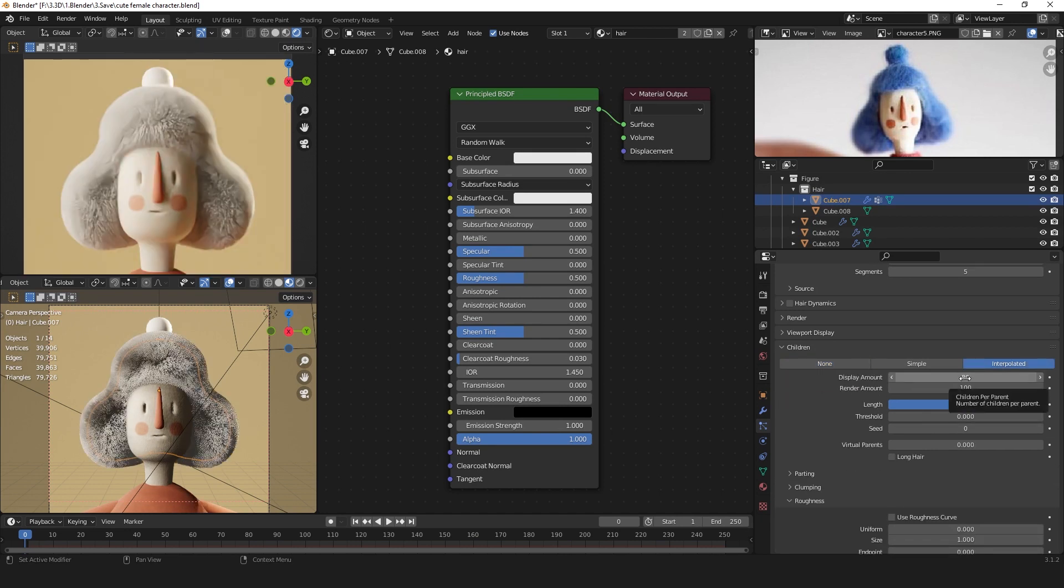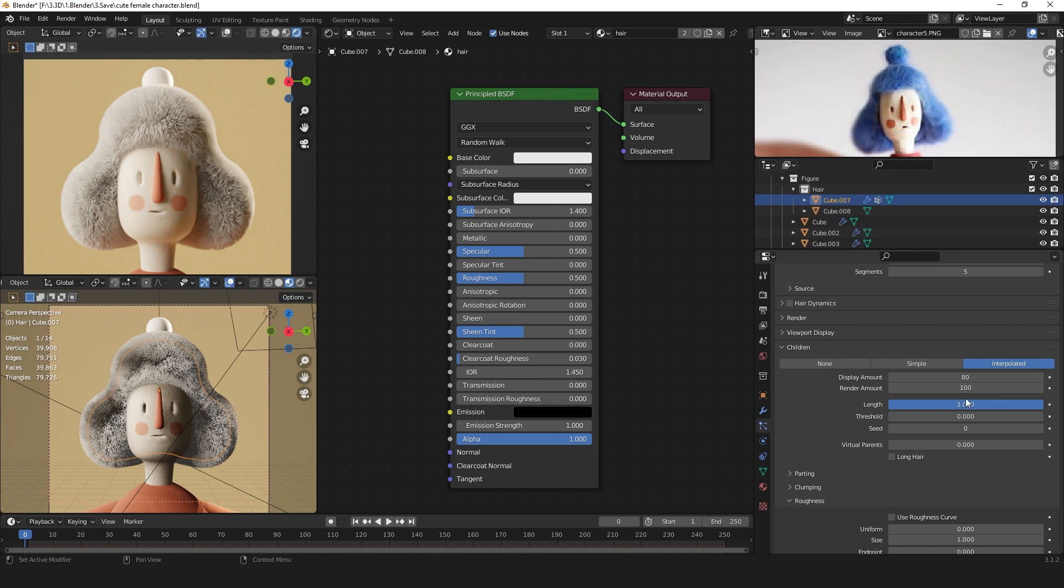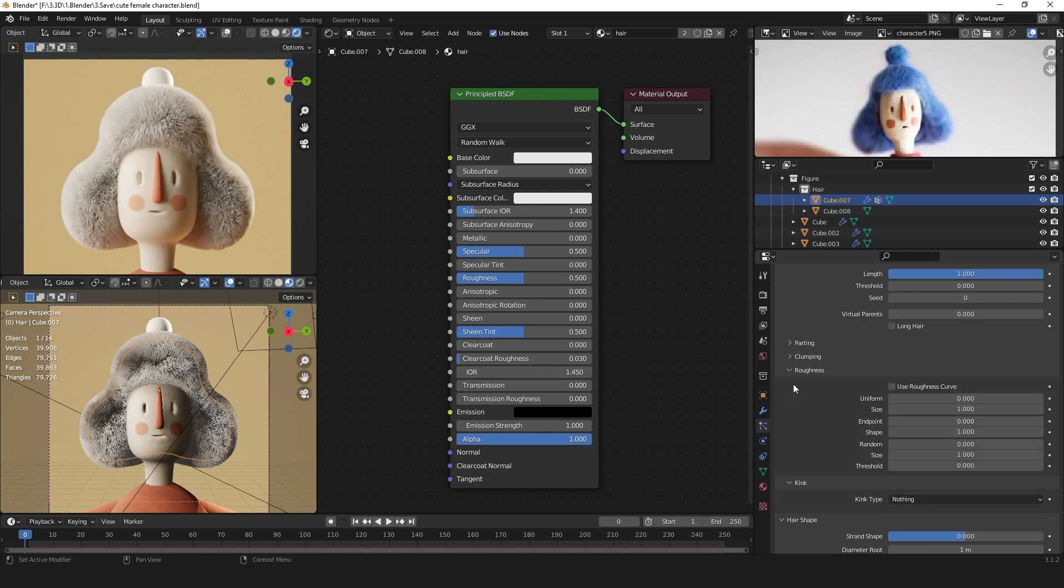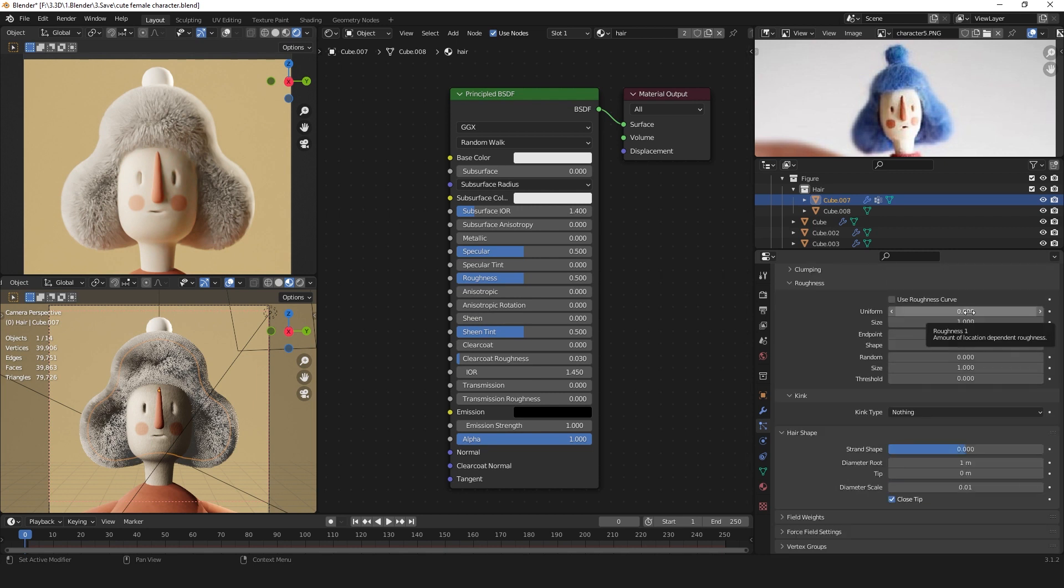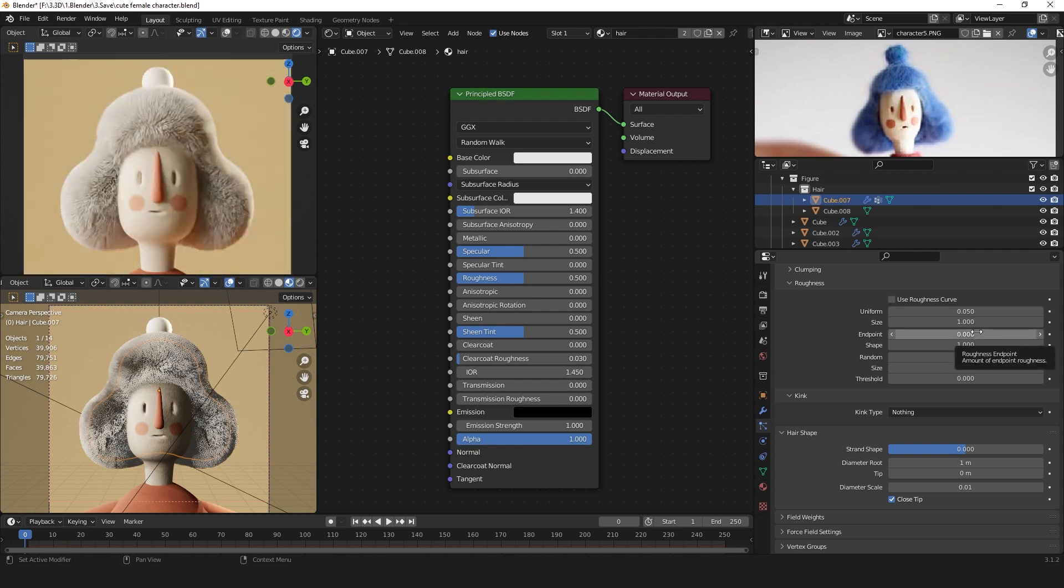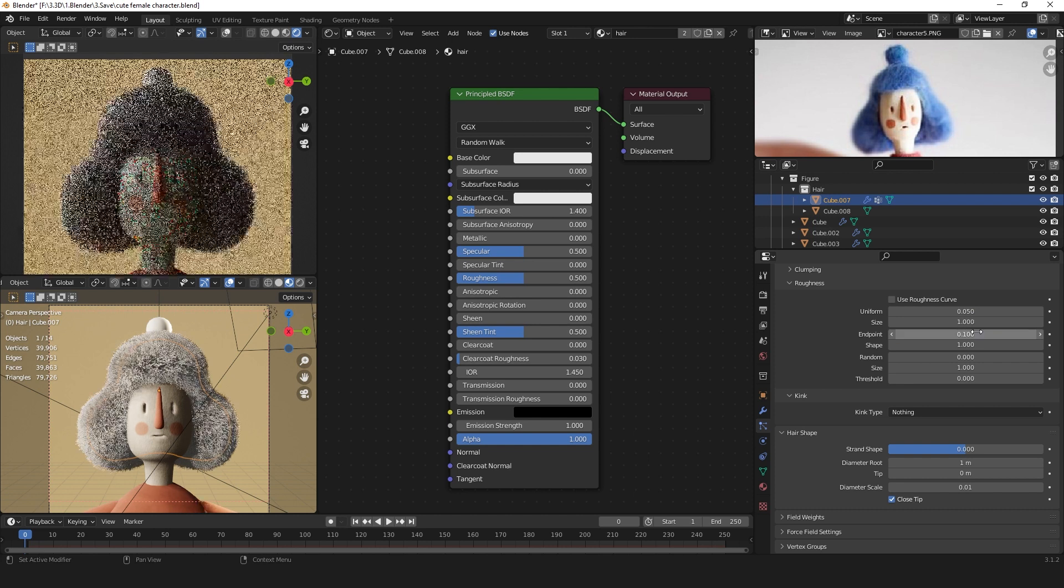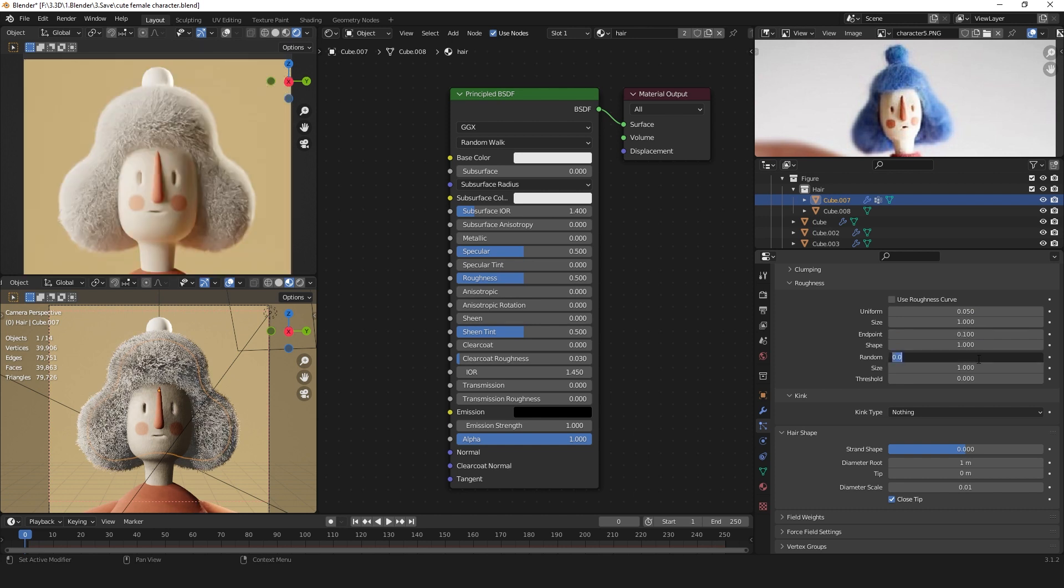You can increase the display amount to 80 and the render amount to 100. Go down to the roughness and set the uniform to 0.05. Change the endpoint to 0.1 and the random also to 0.1.